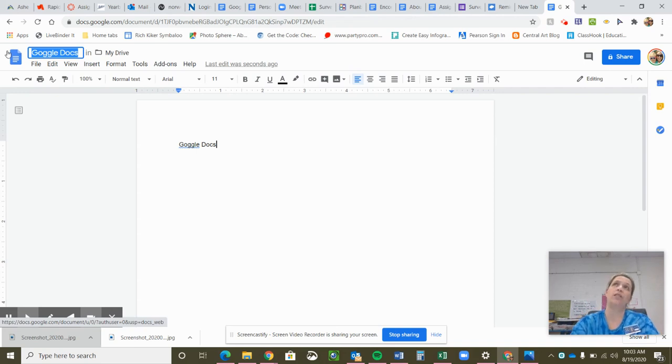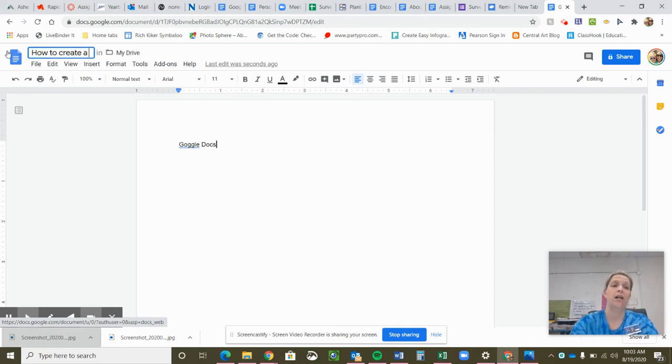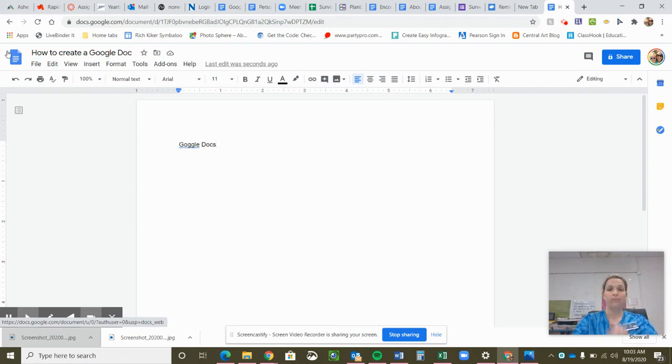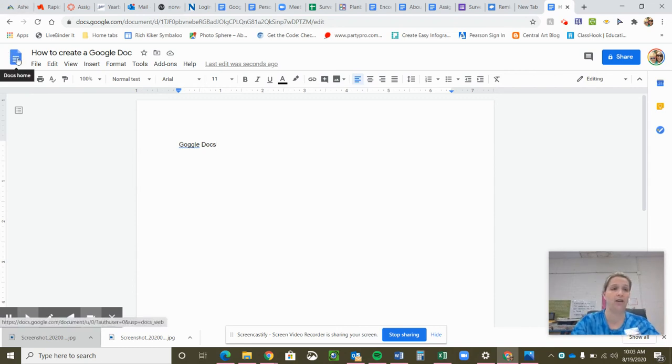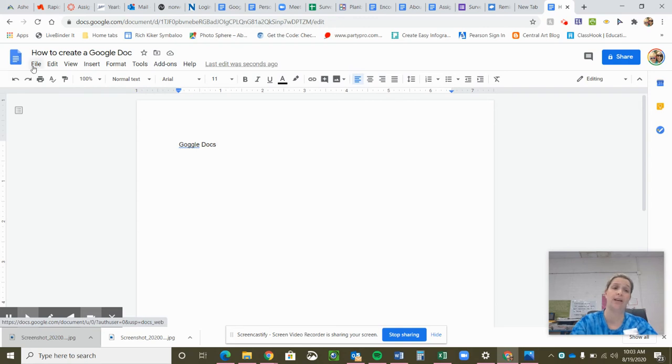So you want to make sure whatever your teacher or whatever you want to call it is what is in this box up here. So today I'm going to title this, How to Create a Google Doc. And that is there. If I want to create a new Google Doc, what I can do is click again on this blue thing here. That's one option. Go back and click on the plus again.